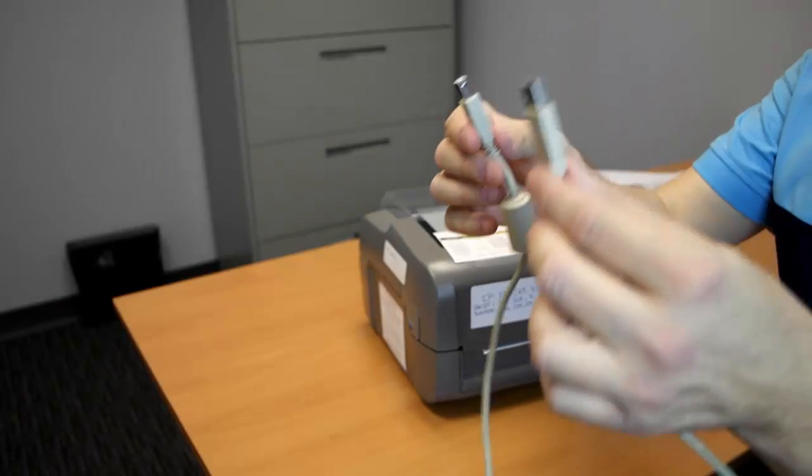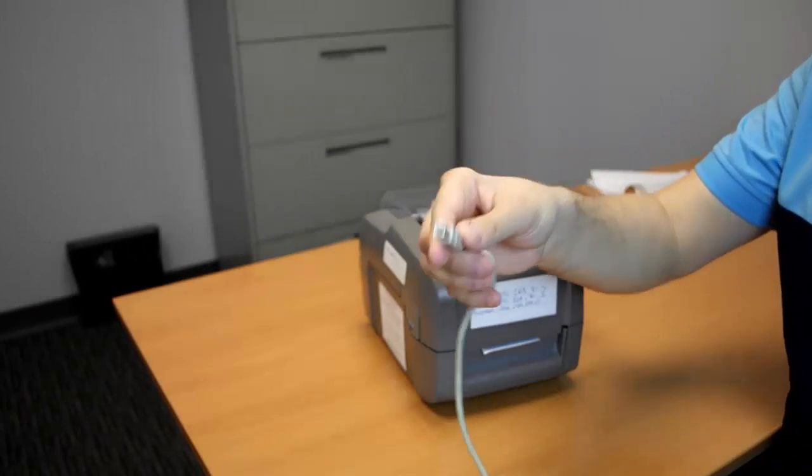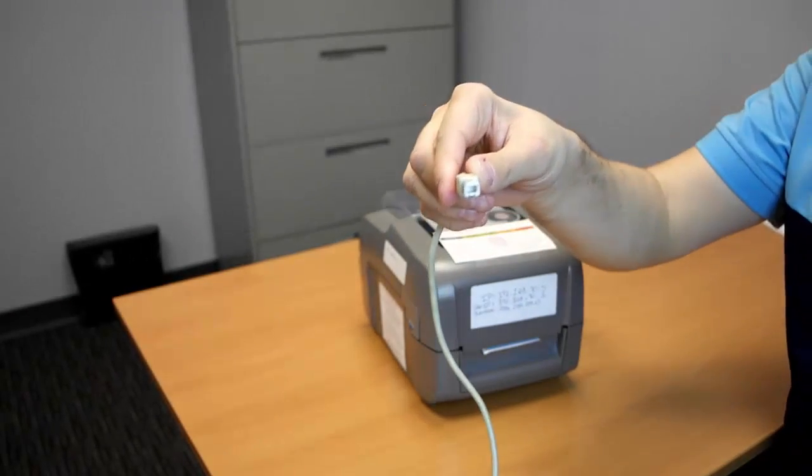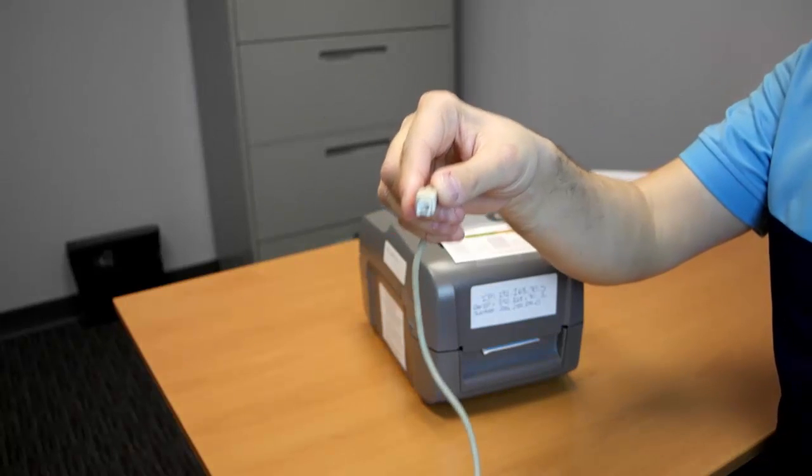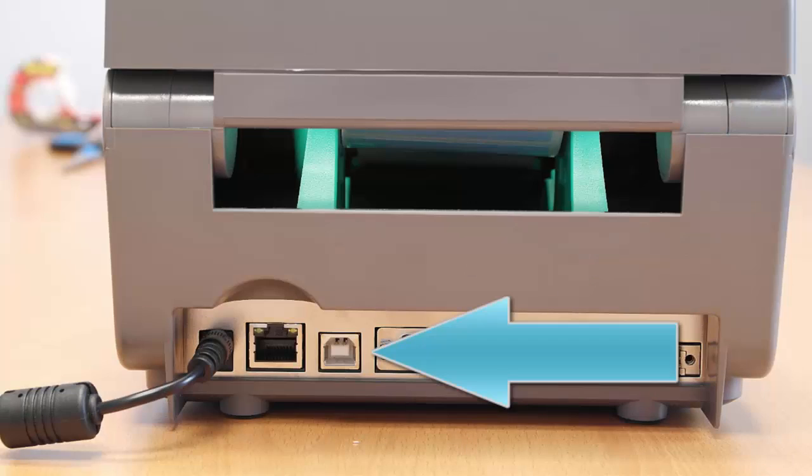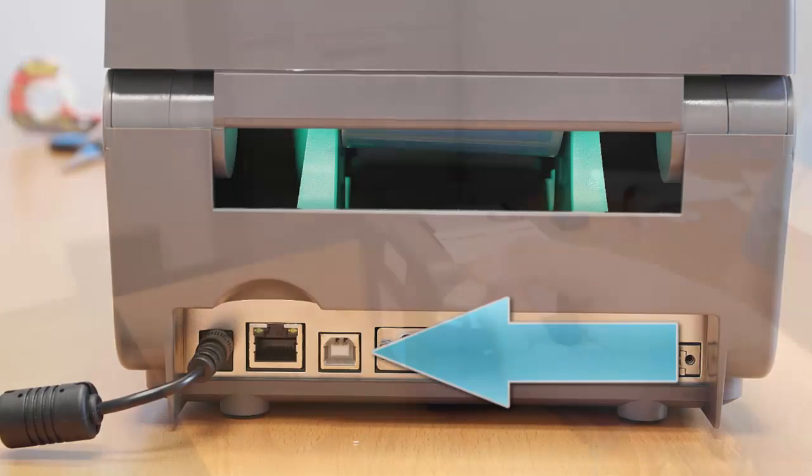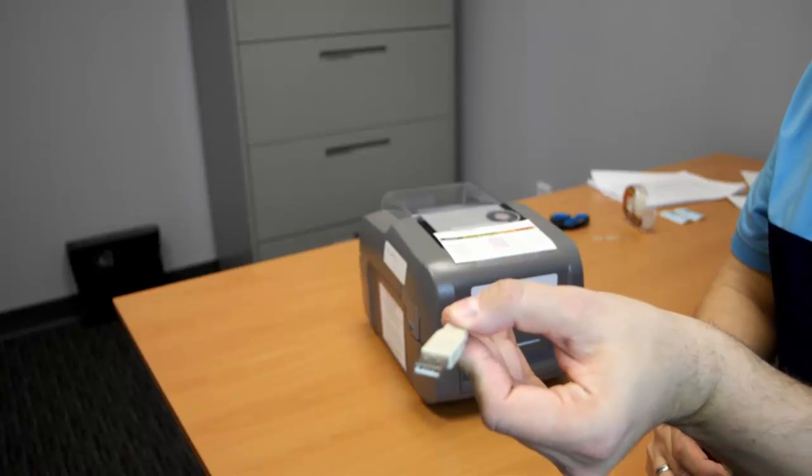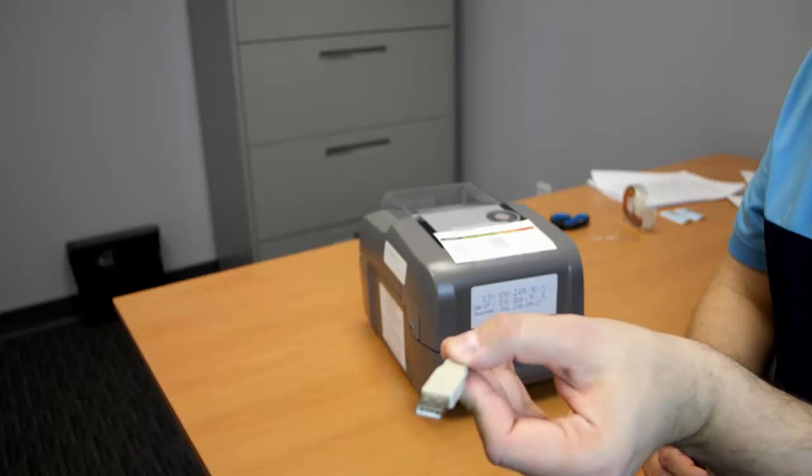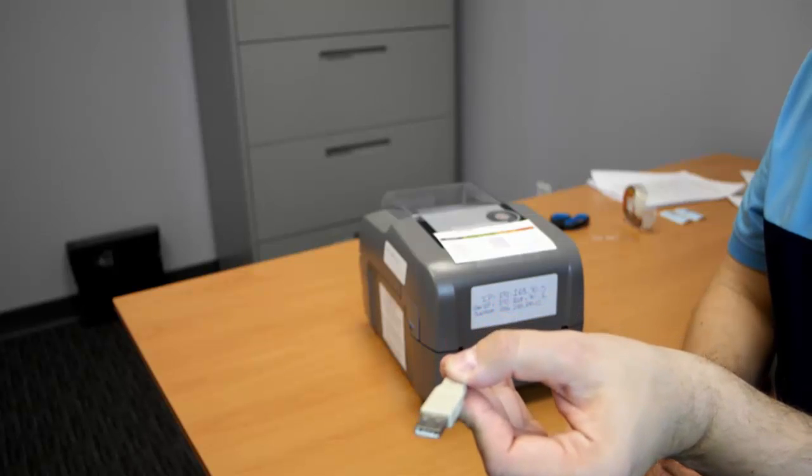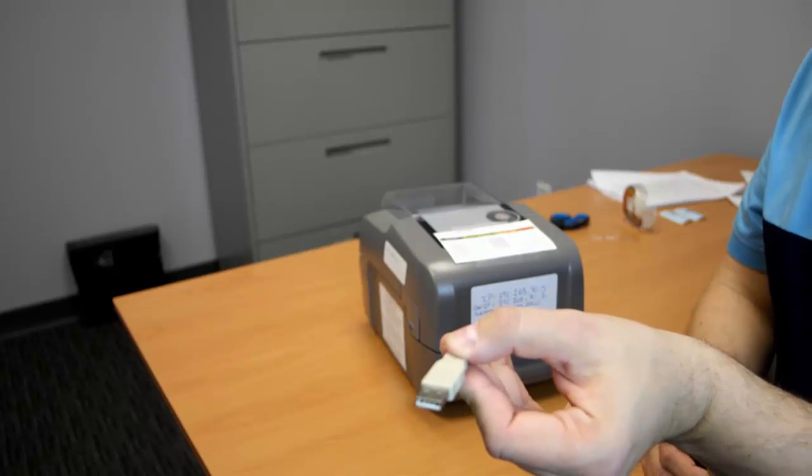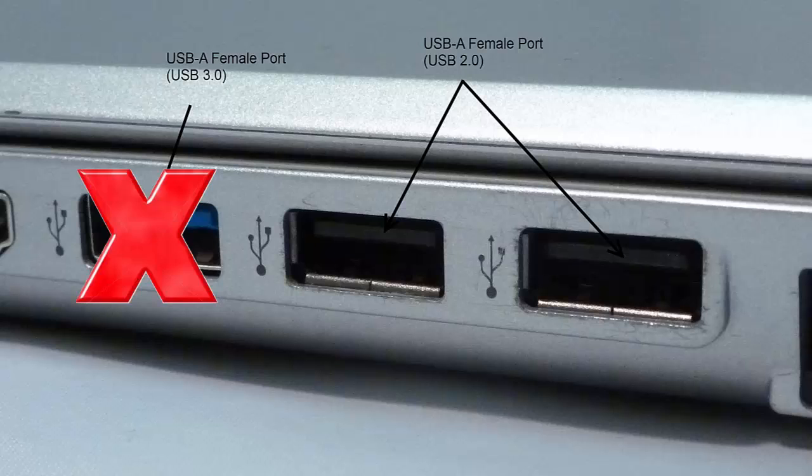This is what your USB printer cable looks like. The square side of the printer cable goes into the back of the Datamax printer. And the rectangular side of the cable goes into your computer. It should be plugged into a USB 2 port. A USB 2 port is a black port on your computer. It is not recommended to be plugged into a USB 3 port.